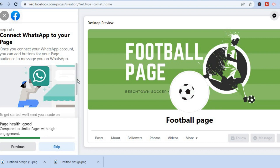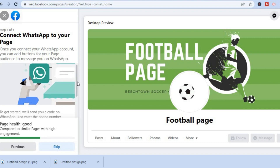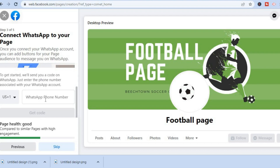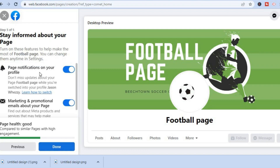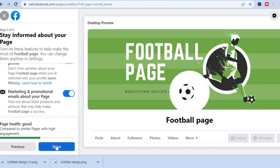You can simply scroll down and connect your WhatsApp page. All you have to do is enter your WhatsApp phone number right here to connect WhatsApp to your Facebook business page. Then you'll tap on 'Next.' From here you could invite friends if you want — tap on 'Next' again. You can see 'Stay Informed About Your Page' — leave page notifications on, then tap on 'Done.'